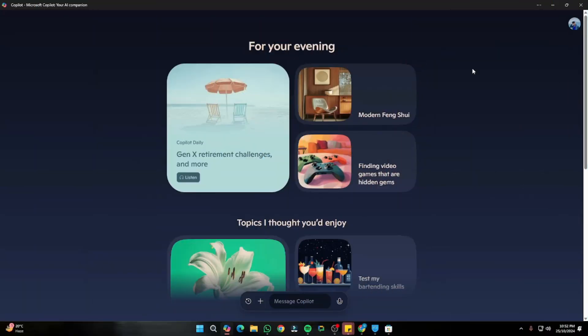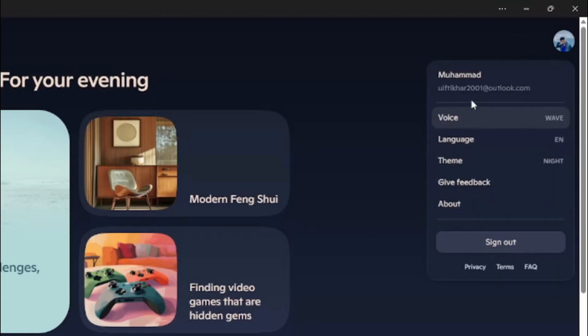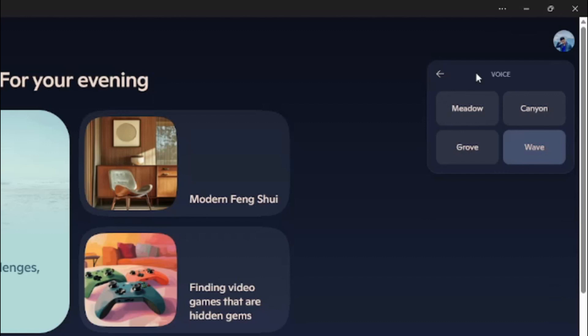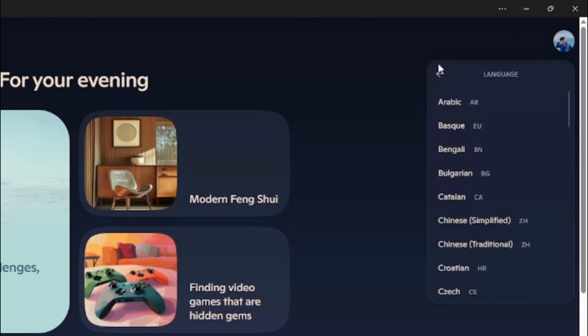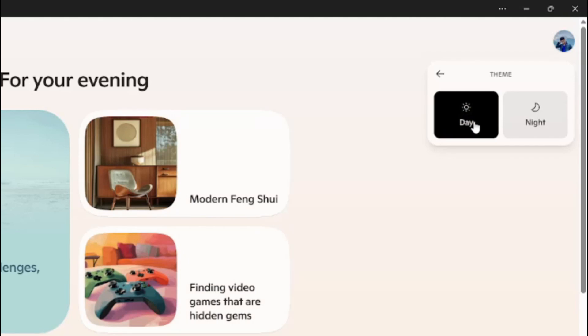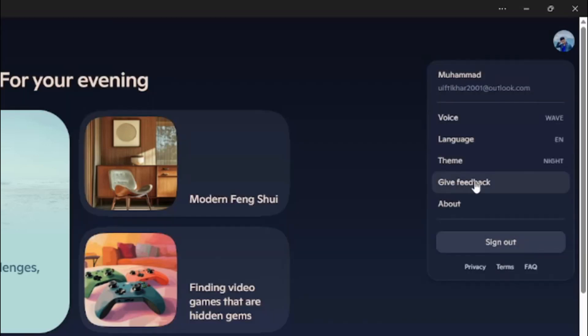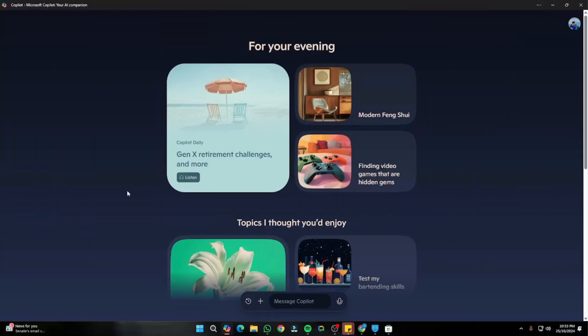On the home page of the new Copilot, you can access different settings. You can change the voice of your AI assistant or change the language. You can also change the theme to day or night, and lastly you can submit feedback or get more information about the new Copilot Pro.